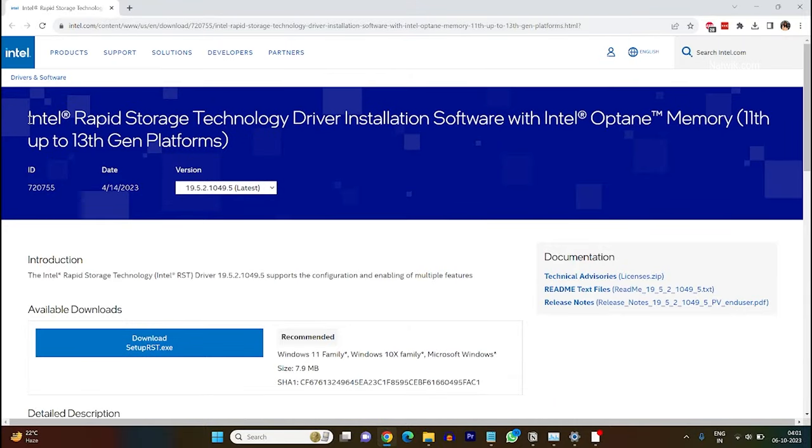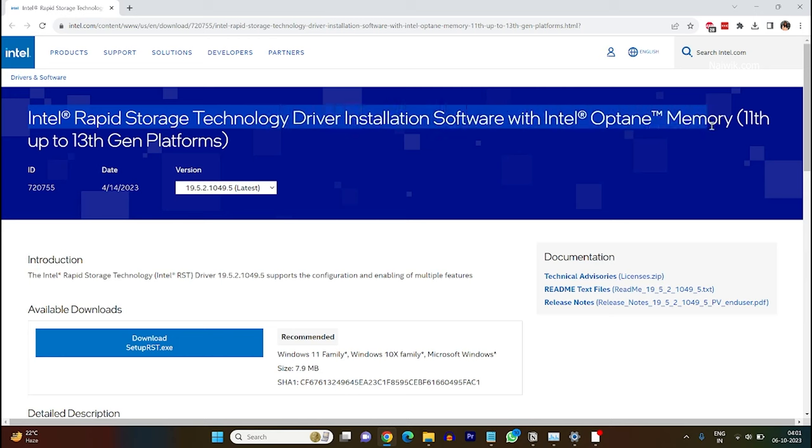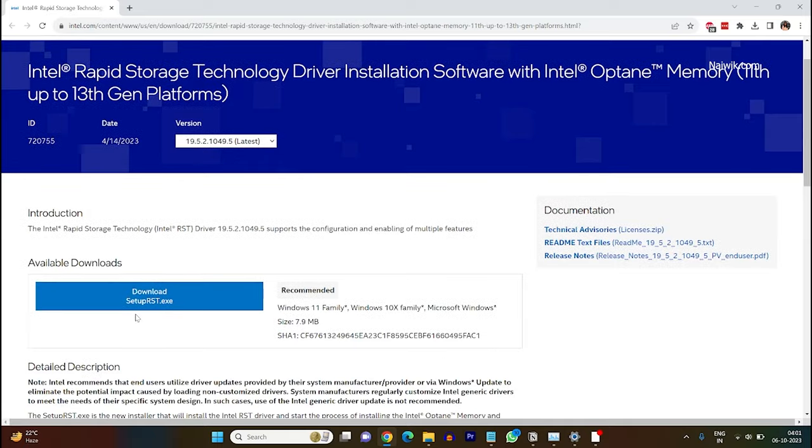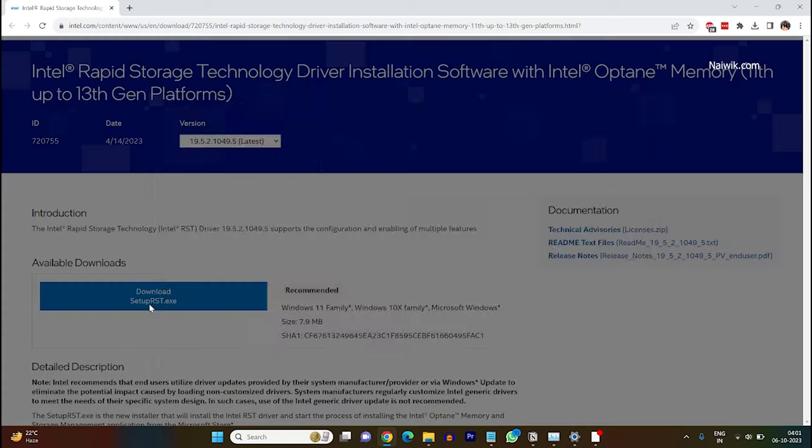To fix this issue you need to visit Intel website and you need to download this software: Intel Rapid Storage Technology or Intel RST. When you go to this page you will get this option to download setup rst.exe file. Click on download.